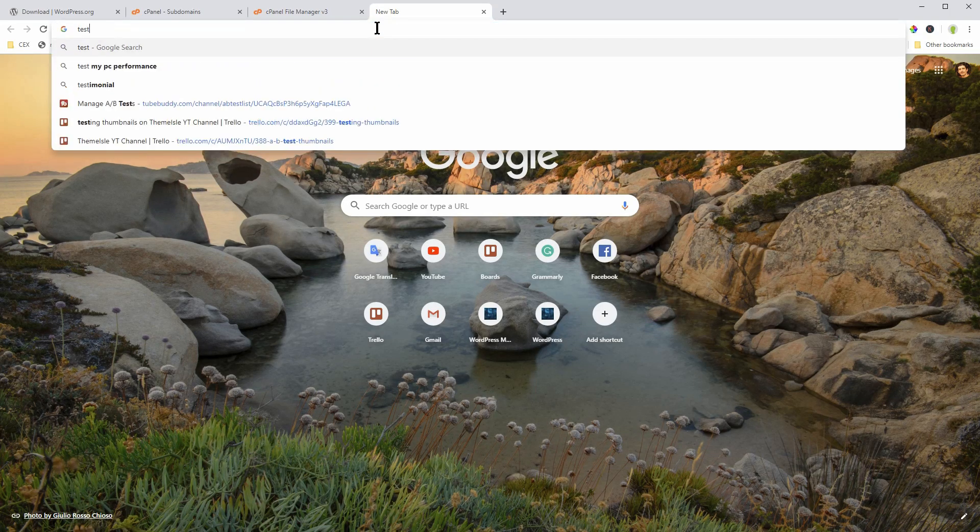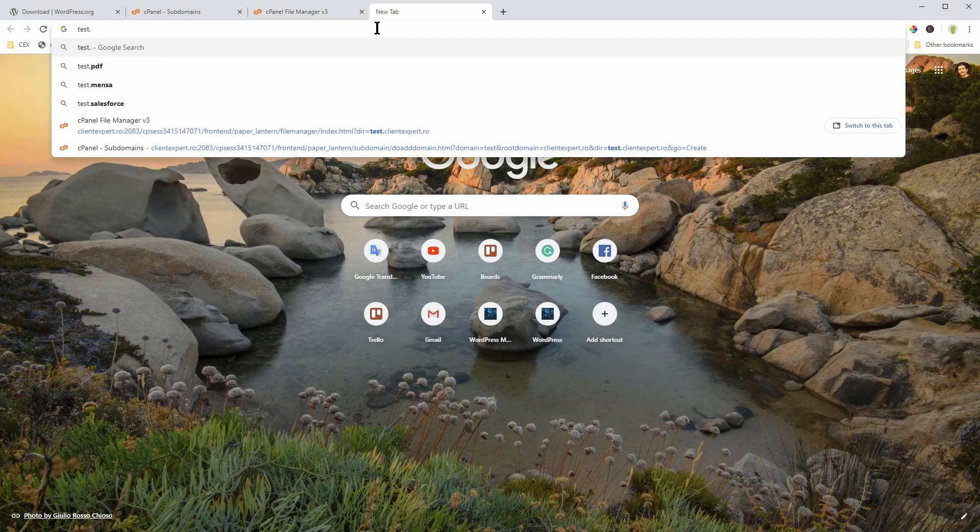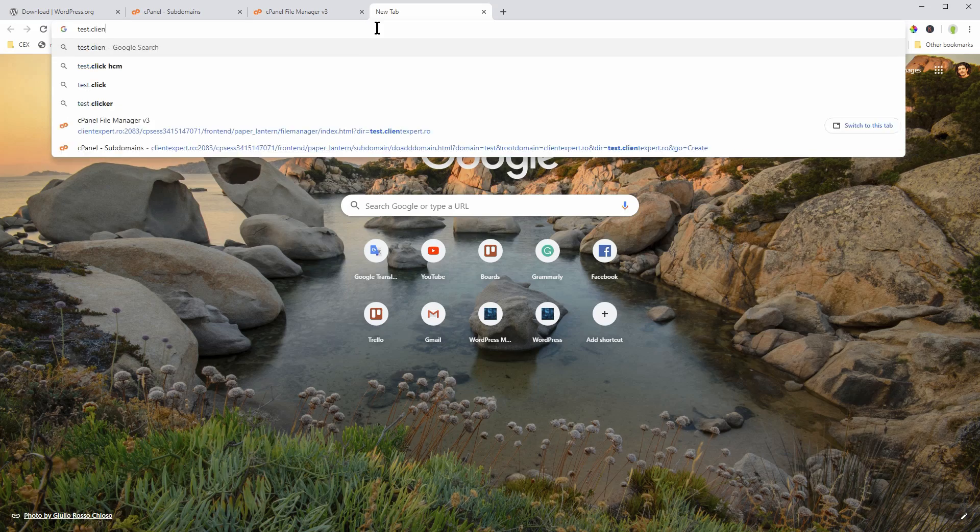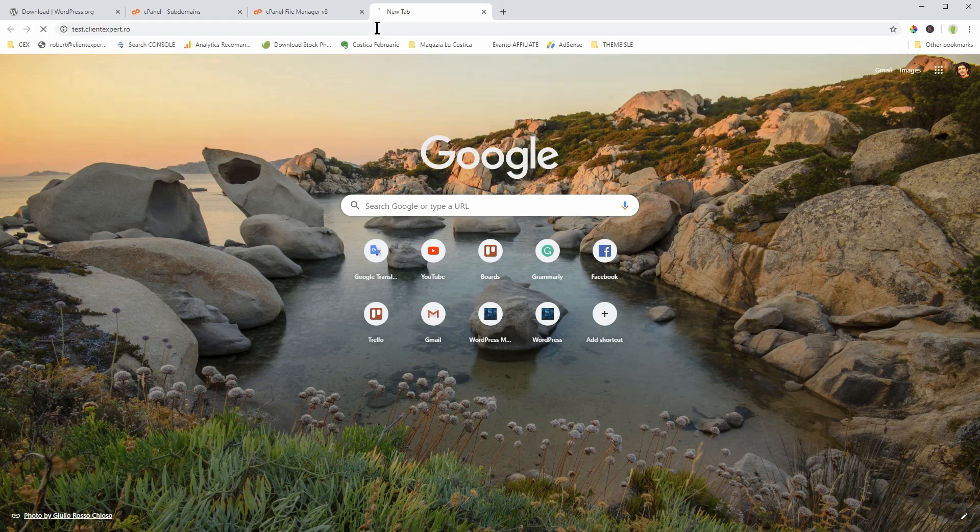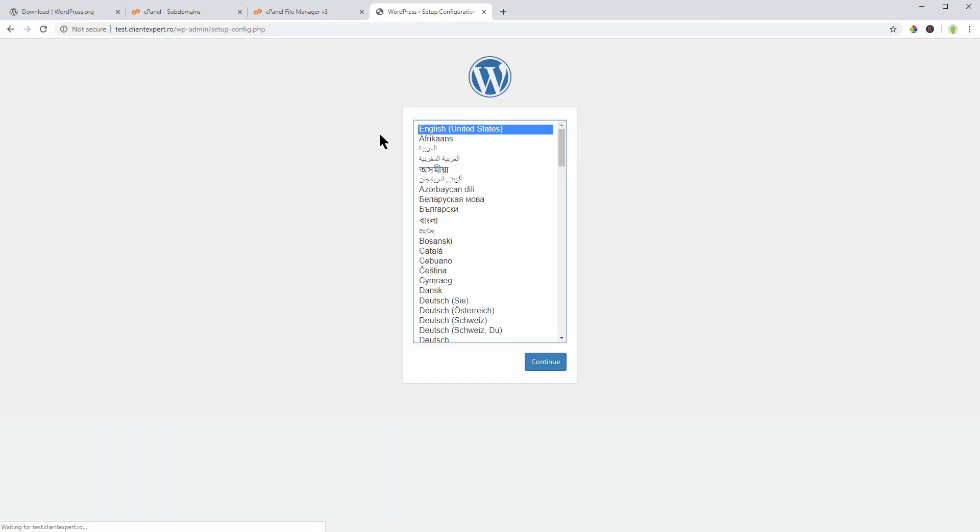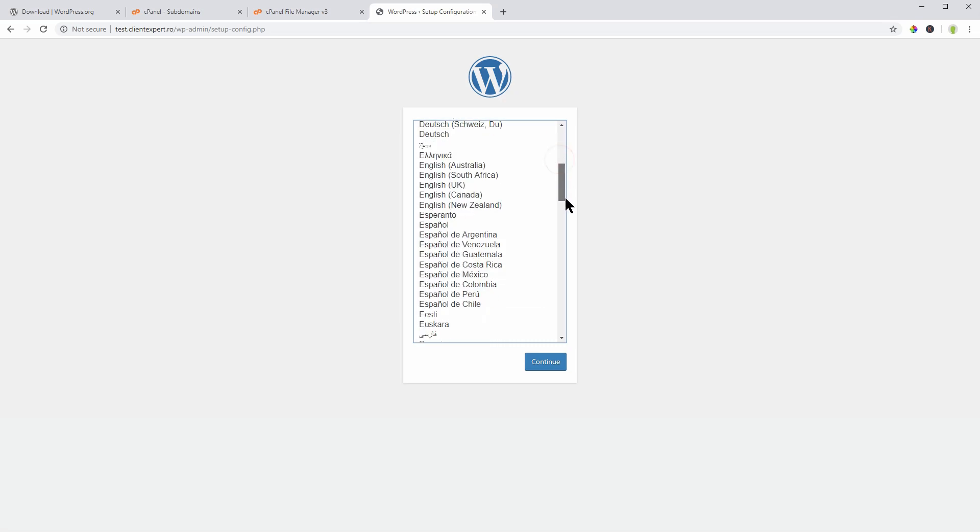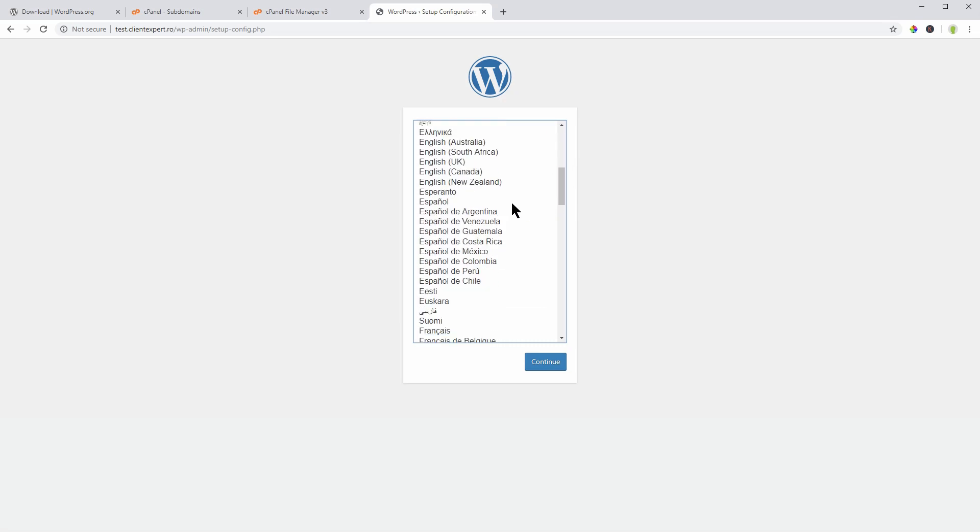Now, you are ready to go to the next step, which is to install WordPress. As I already mentioned, navigate to your website using the Chrome browser, for example. Hit enter, then you should see the language selector of WordPress.